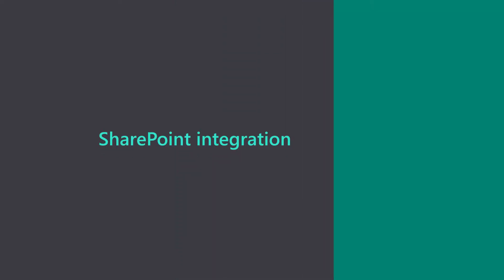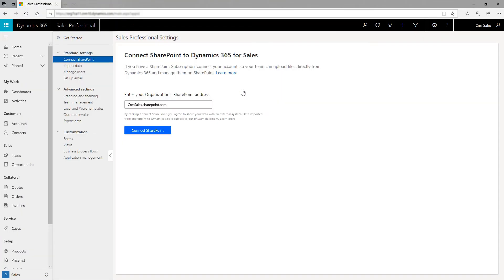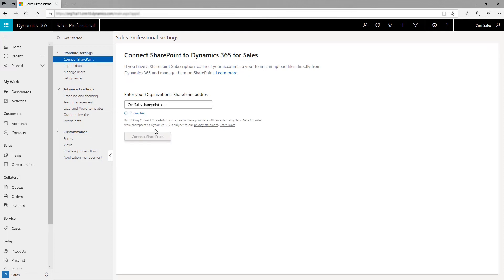SharePoint integration. Set up SharePoint to make it easier for your Sales Team to store documents related to accounts or opportunities and share with the team. Simply provide your SharePoint site URL and the app will create a site for you.